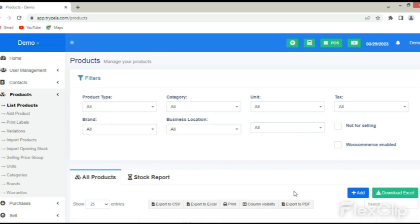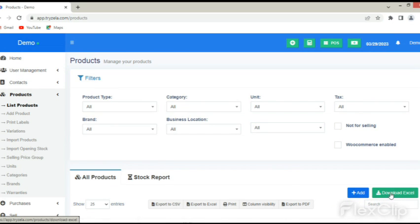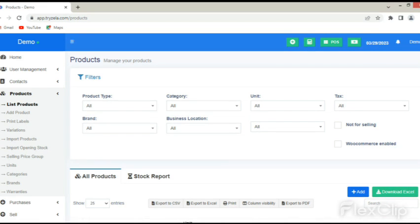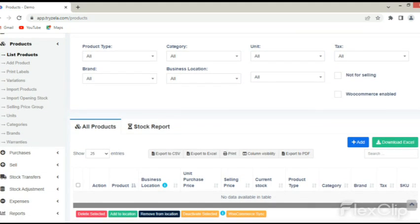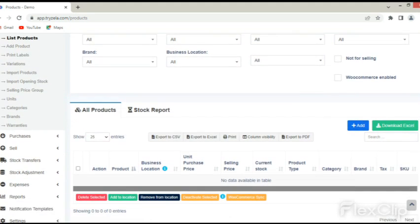To import the products, firstly, the user needs to complete the Excel spreadsheet table with appropriate information, after which the sheet will be saved and imported into Zella software.